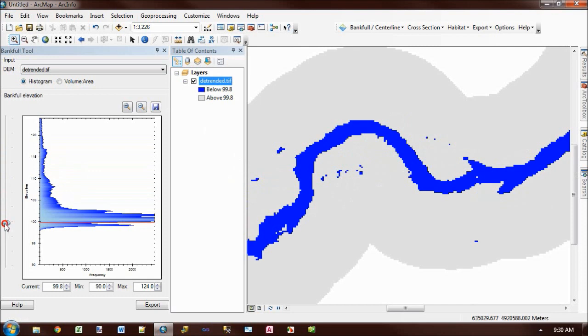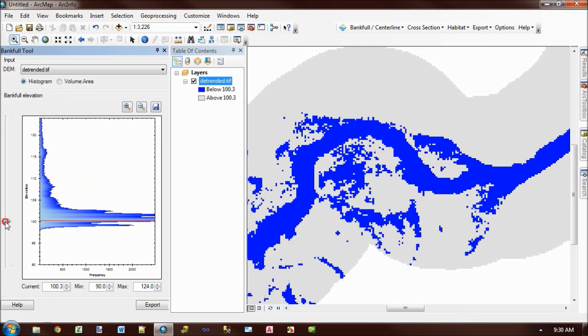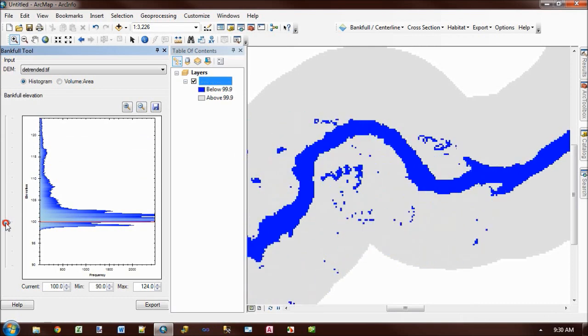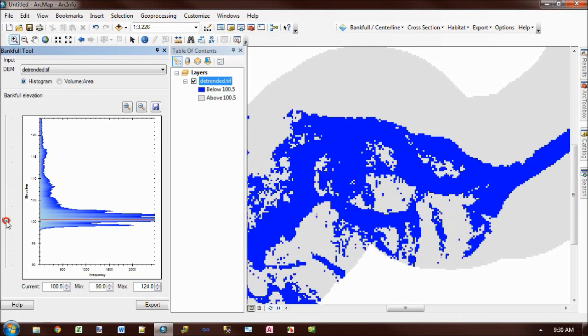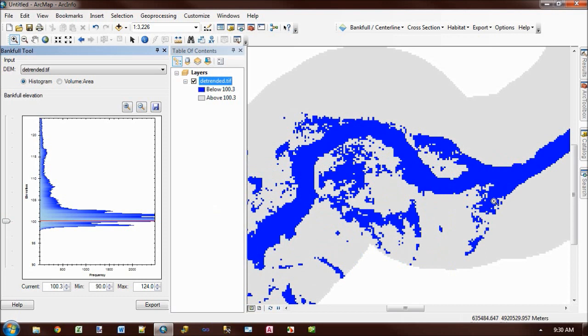And so as I pass through 100, which is our kind of nominal bankfall elevation, you'll see that I'm starting to flood more and more of the off-channel areas. So you see areas like this where there are kind of discarded channels, which at low flows wouldn't be connected. And this tool is allowing us to explore what happens at high flows where they are connected.